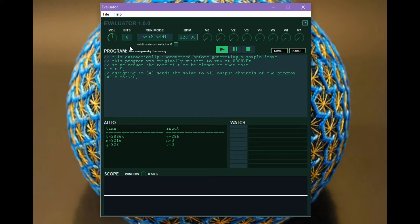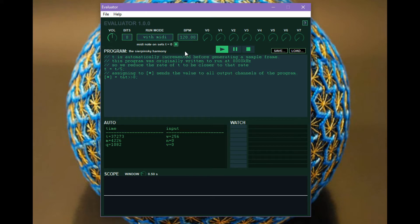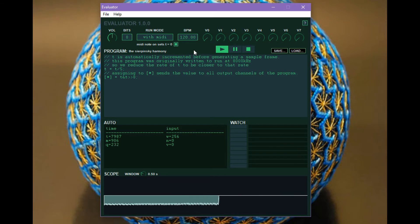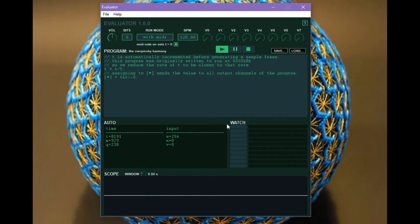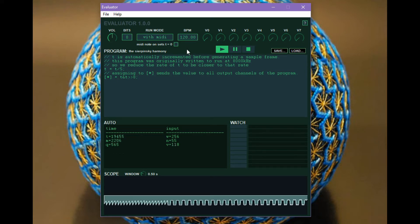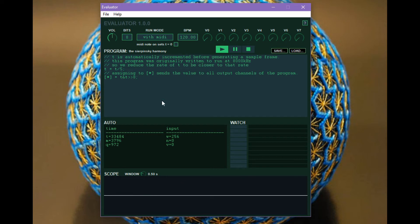You can see that there's this additional setting, MIDI note on sets t equal to zero. If I have that checked then every time I press a MIDI note, regardless of whether I'm in continuous or with MIDI, it's going to reset t to zero. So you can hear that here. Whereas if I don't have that checked, T just picks up from where it left off when a new MIDI note comes in.